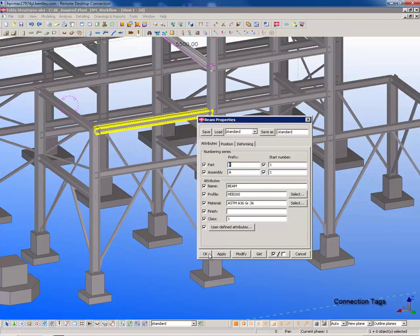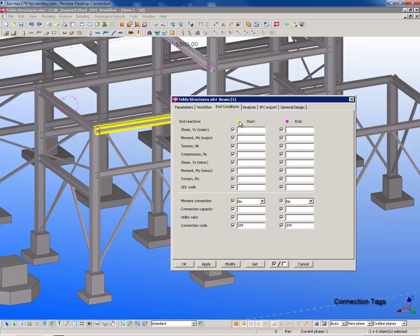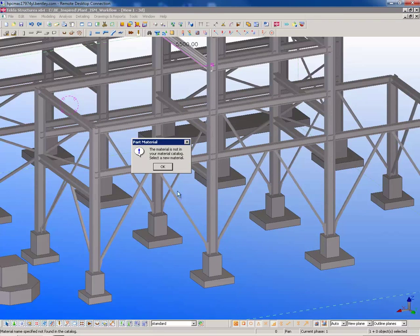Those connection tags that were created in STAD are now populated in the Tekla connection fields, ready to make detailed connections from.